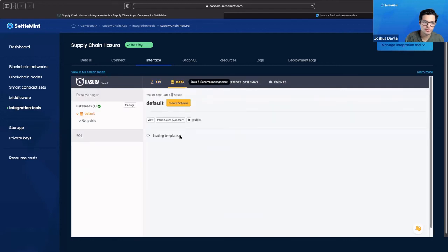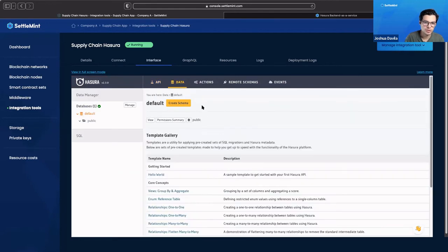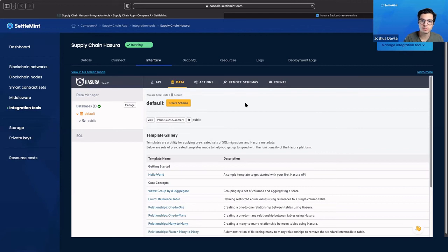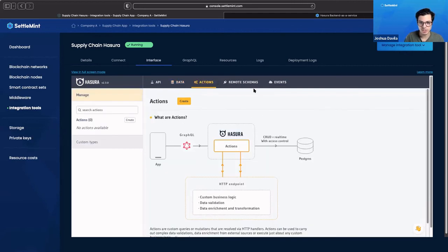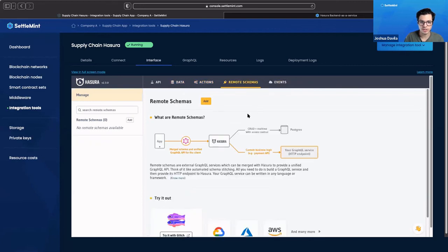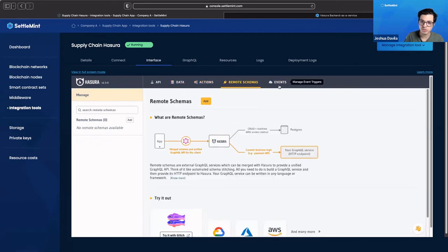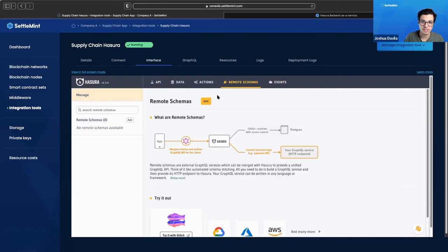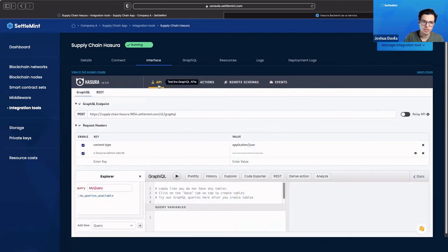If you go on to data, you can create schemas, you can build out databases that maybe you want to cache information in that you're querying from your middleware, so you can create databases there to pull from. You can create actions, you can create what are called remote schemas and events. You have a lot of very interesting functionality in here.